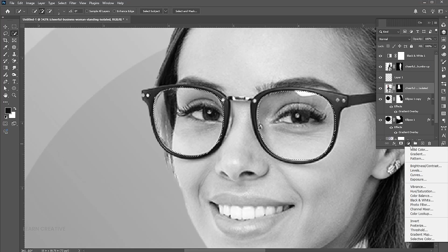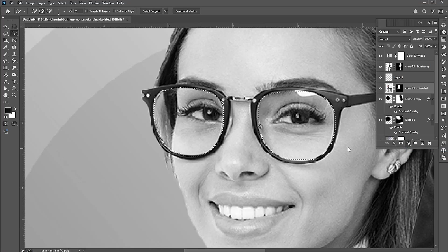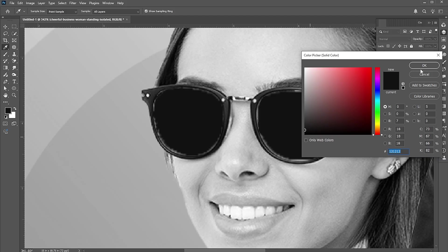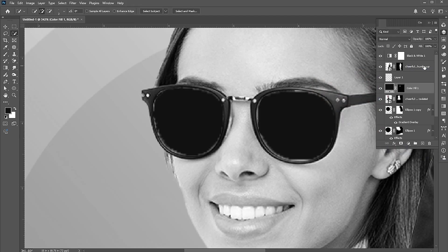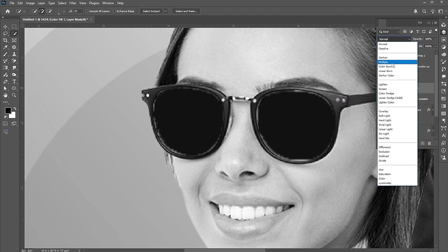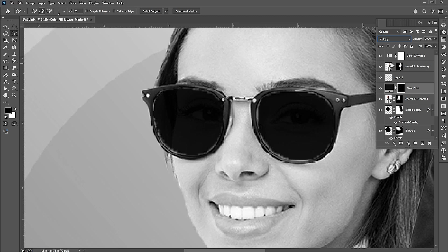Add a solid color adjustment layer. Change the blend mode to Multiply and the opacity to 50%.